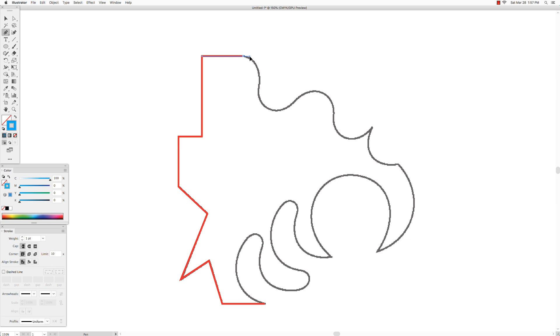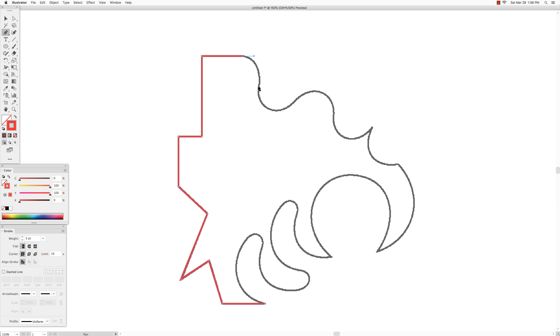I'm going to start by clicking and dragging to get the direction handle. And then I'm going to go along the curve and see where it starts to change direction which is usually the flattest part of the curve. And you can see that it's curving, curving, curving and then it starts to change direction.